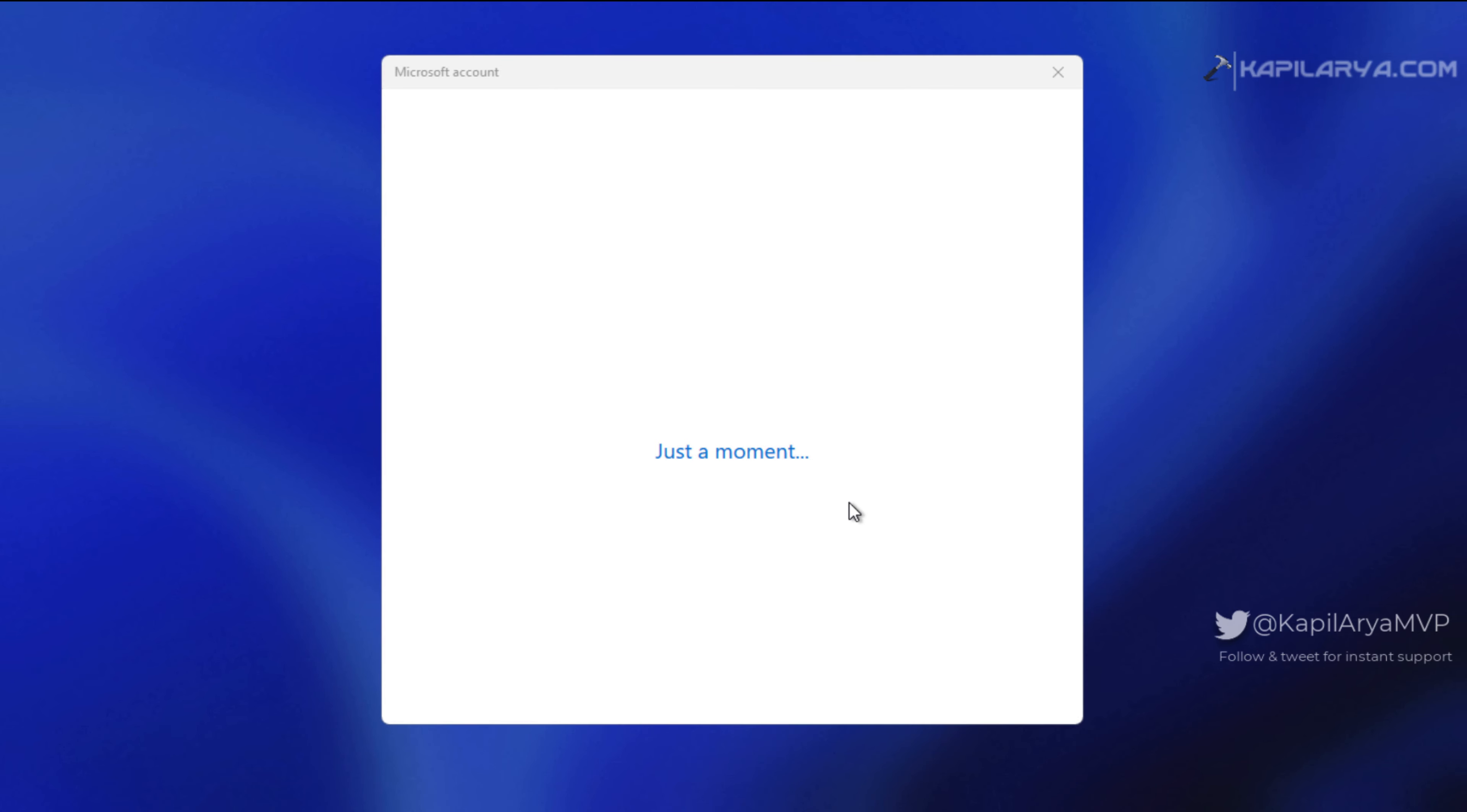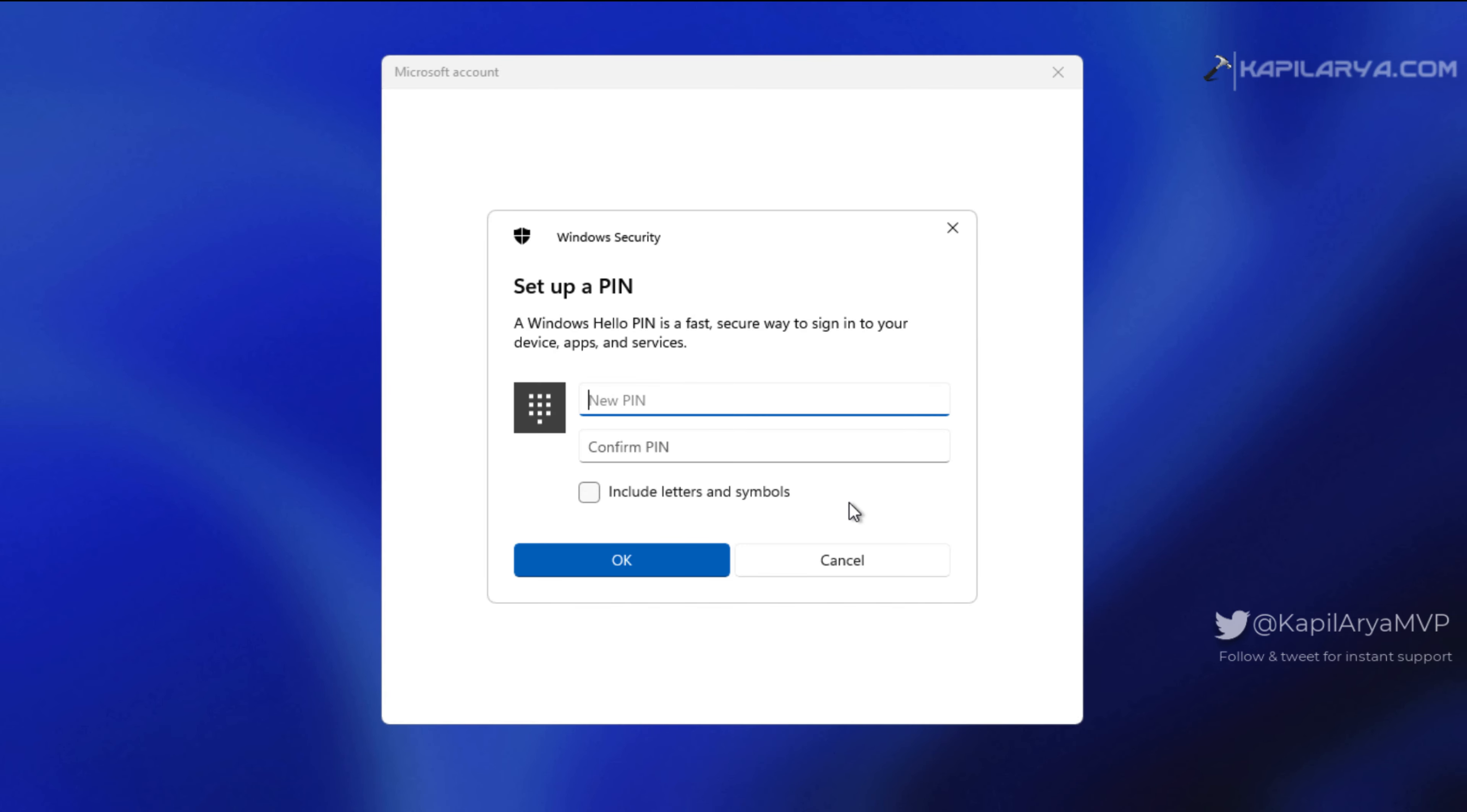In a few seconds I received the 'set up new PIN' screen where I can set up a new PIN to login. I entered a new PIN here and clicked OK.